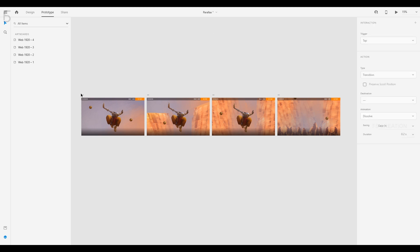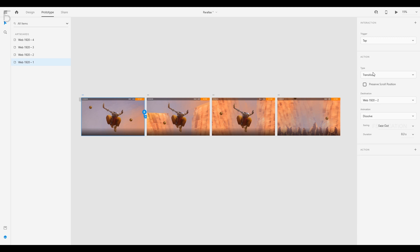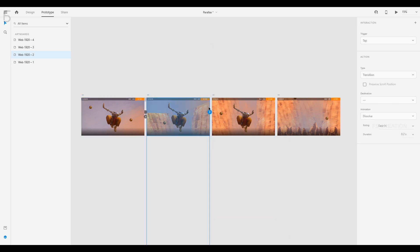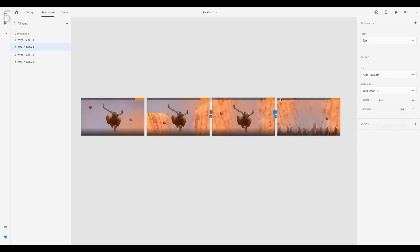Now we are ready to set the entire artboard. We will connect to the Prototype Panel. We will select the first artboard and the second artboard. We will select the Trigger Type. The Action Type is Auto-Animate. The Easing option is Snap. The duration is 2 seconds. We will then select the second artboard and the third artboard, and the third artboard and the fourth artboard.